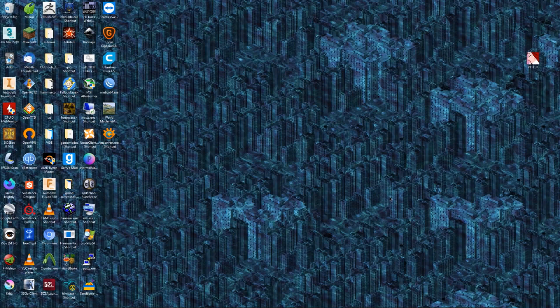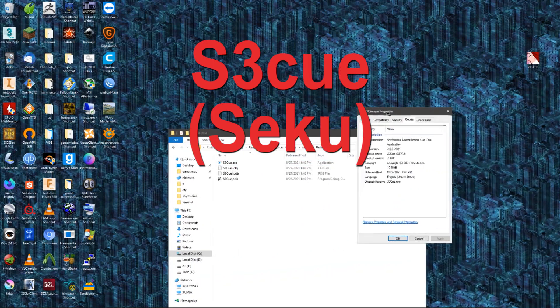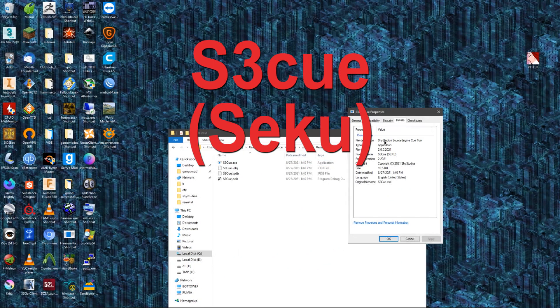Today's video isn't going to be really a tutorial per se, but more of a showcase of a little tool I made. It is called Seku, or the Shai Studios Source Engine Qtool.